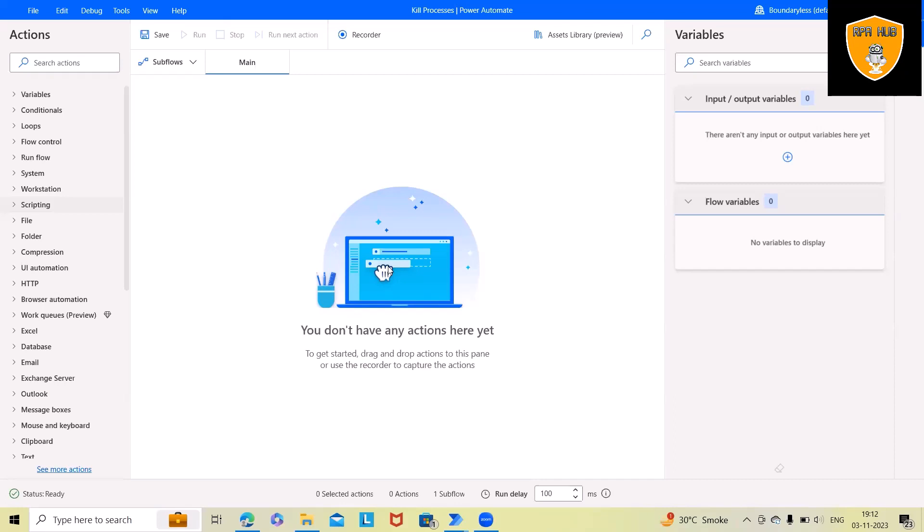In this video we'll discuss how to kill any processes which are running in the background in any system using Microsoft Power Automate. Normally whenever we're using automations, if some of these services are running and we want to kill them, I will explain in detail how we can perform it.